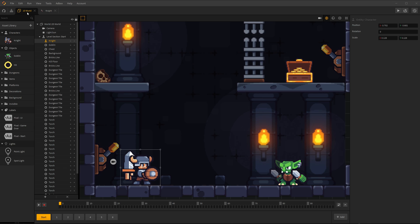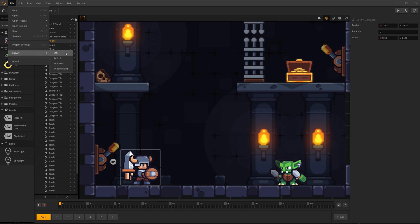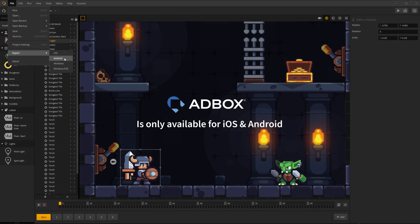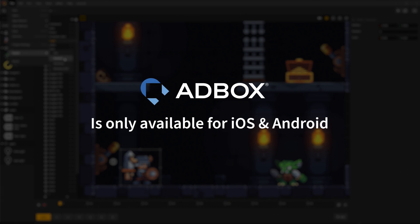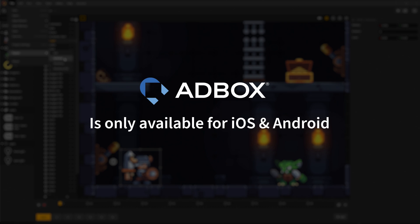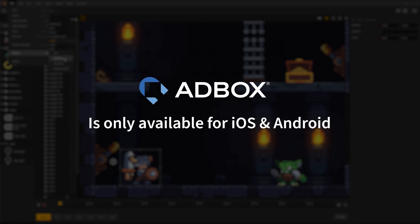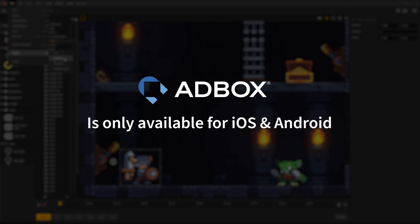Once you're done designing your game and are ready to export, simply go to File, Export, and choose what platform or platforms you want to export your game to. Note, Adbox ad monetization only works for iOS and Android platforms.